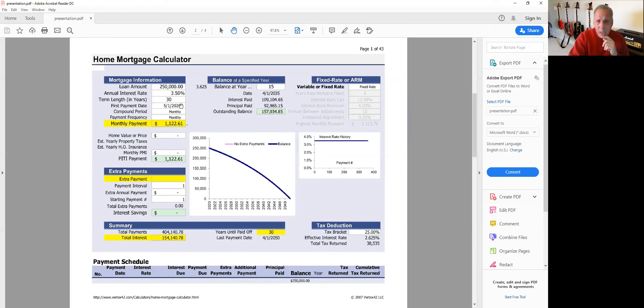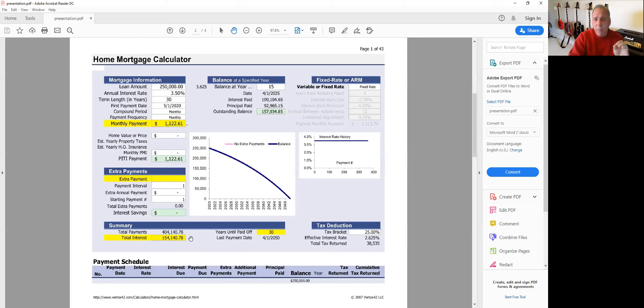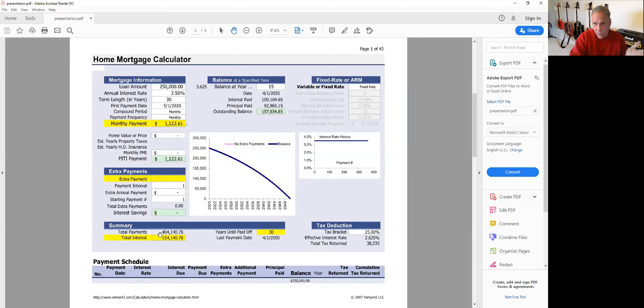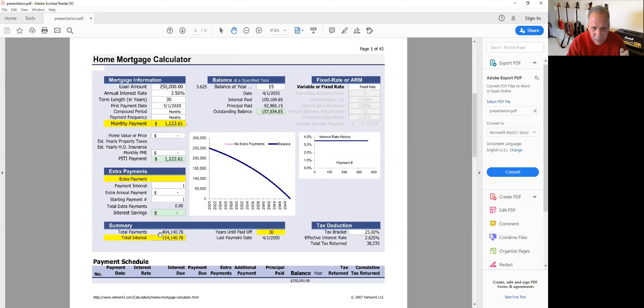So we saved $71 a month. And by doing that, we're also now only going to pay $154,000 in interest, not $179,000 in interest. So that saves us about $23,000 to $25,000 in interest. So a little more intriguing, and we're going to pay it off in 30 years.